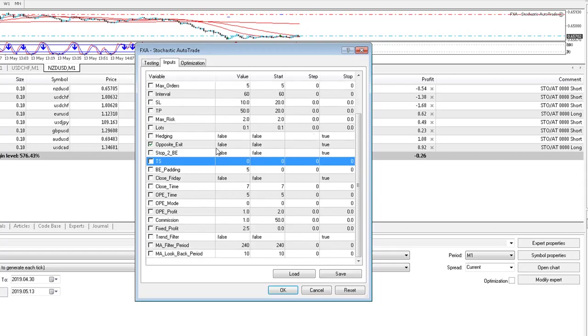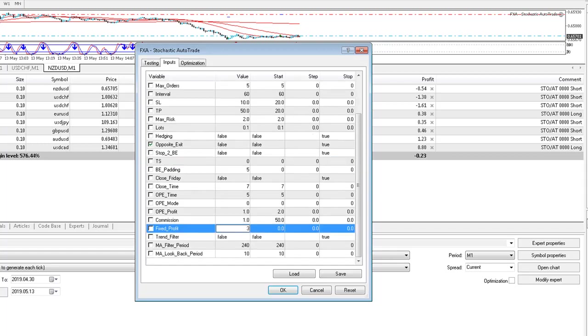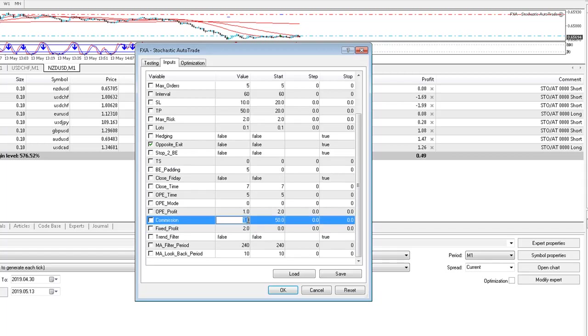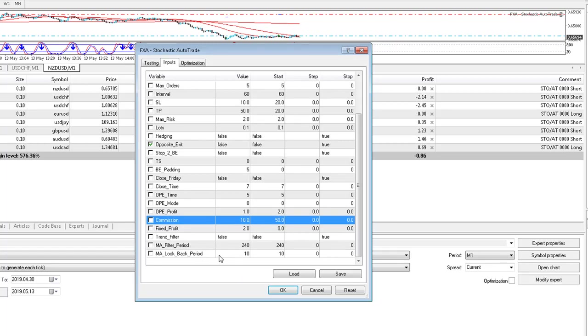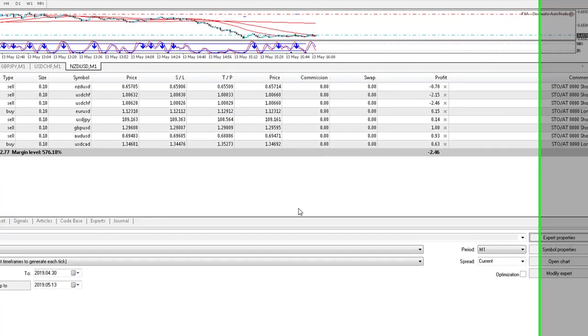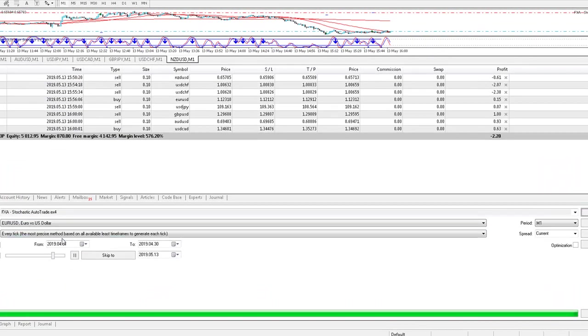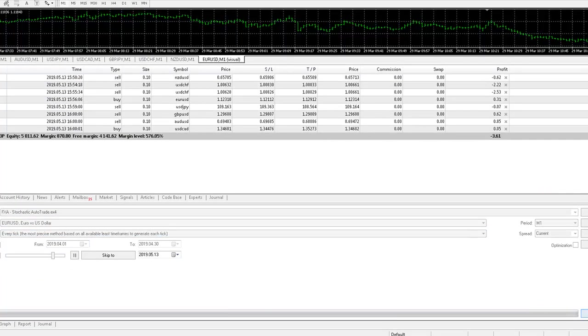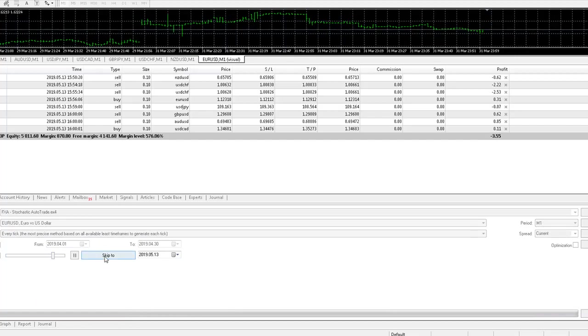And we are using a fixed profit exit of $2 and commission of $10. No trend filtering going on. If I run that from over April on the one minute time frame, let's see how that looks from a backtesting perspective.